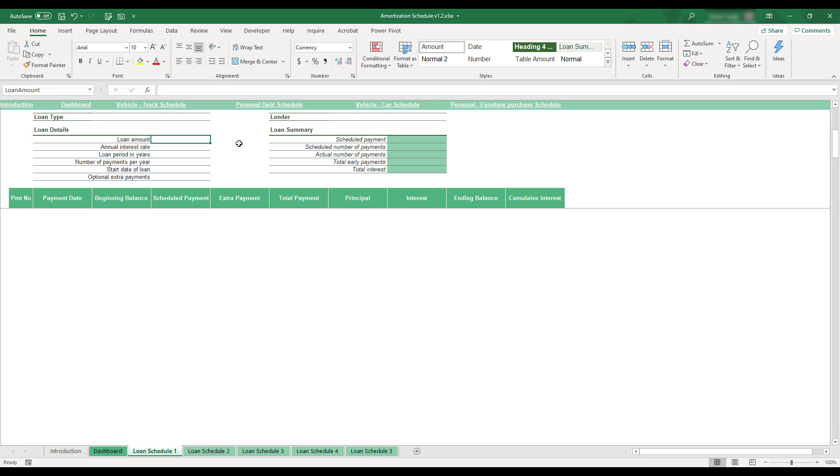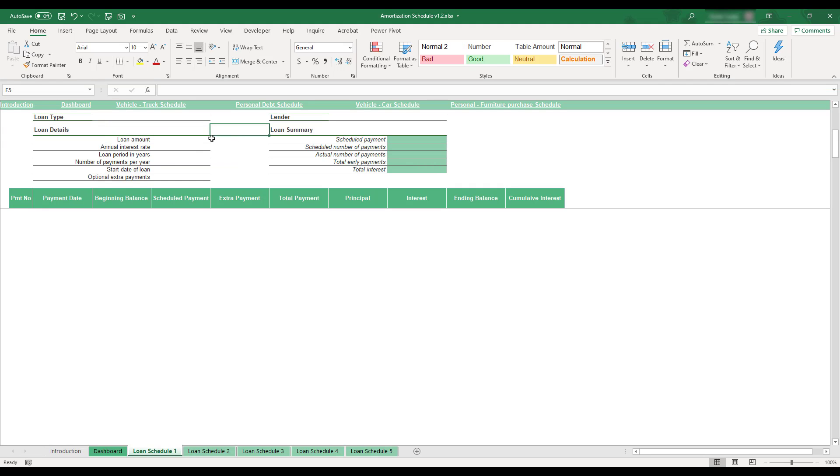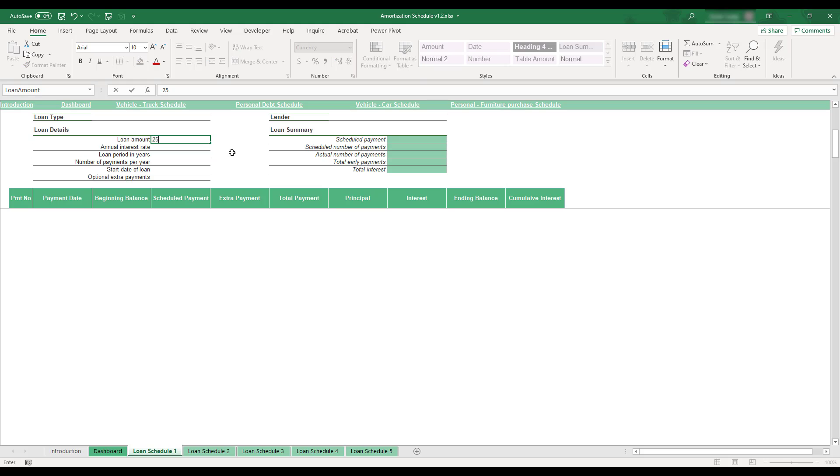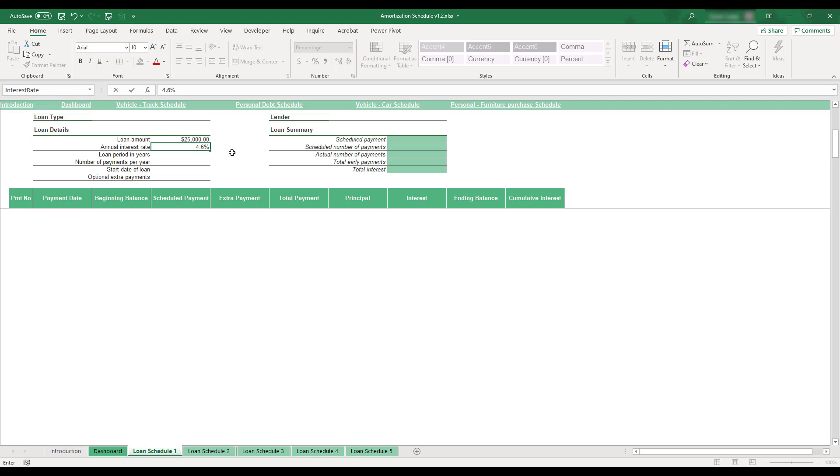The main financial information for each loan is entered in the Loan Details section at the top of the sheet. This section is where you enter financing details such as the loan amount, interest rate, period information, and start date.